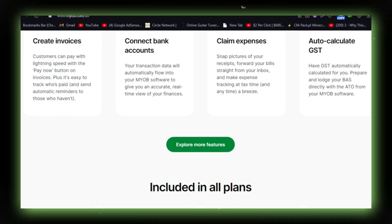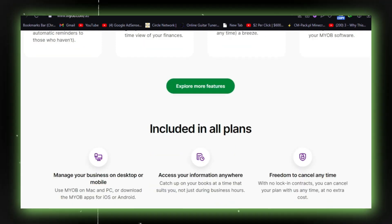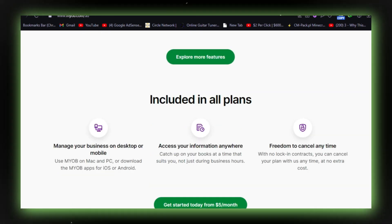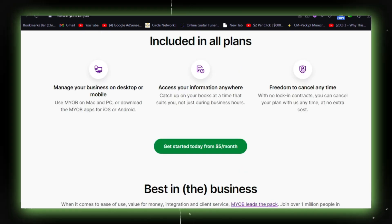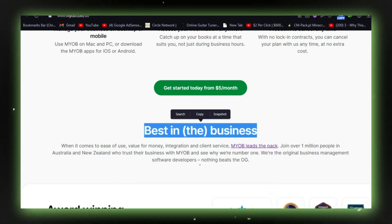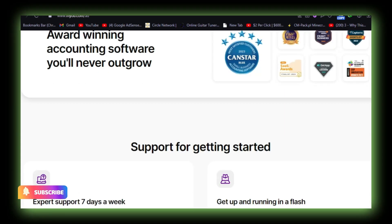Remember that while MYOB may not be perfect, it still serves as a viable option for companies looking to manage their financial data and streamline accounting processes. I think this video helps you. Thanks for watching.